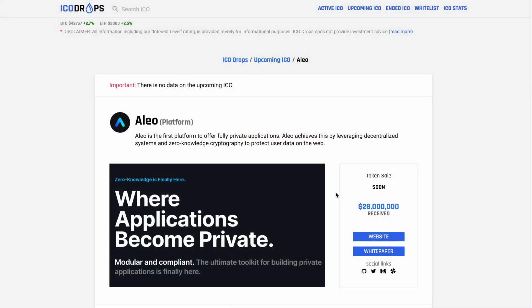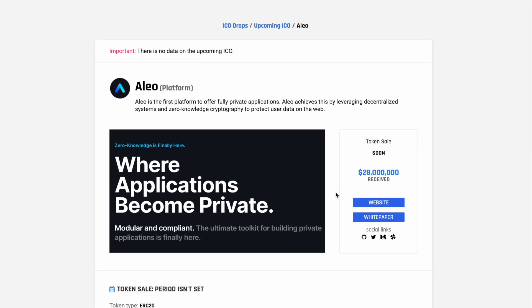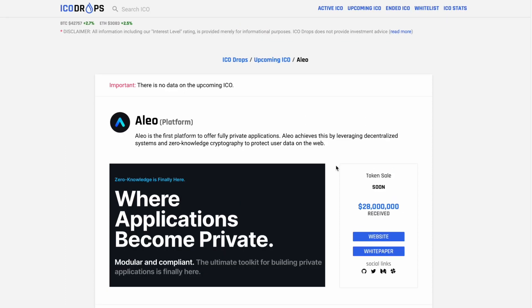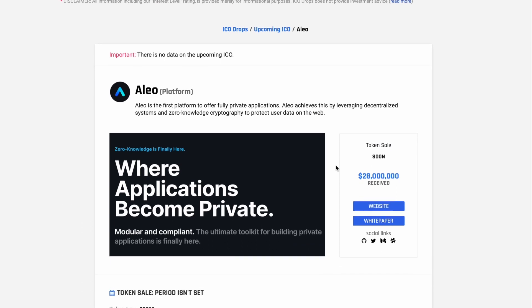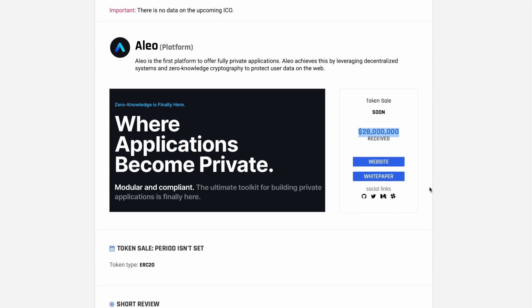Regarding the tokenomics of Alio and the ICO, unfortunately there is no data on when exactly it is going to be. They have already received quite a bit of funding, so I would just look out for the news.